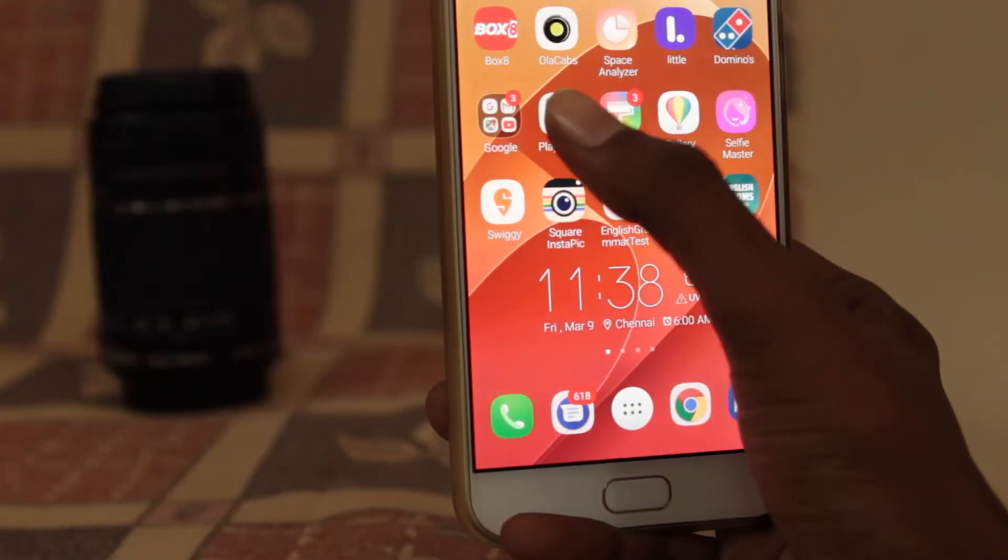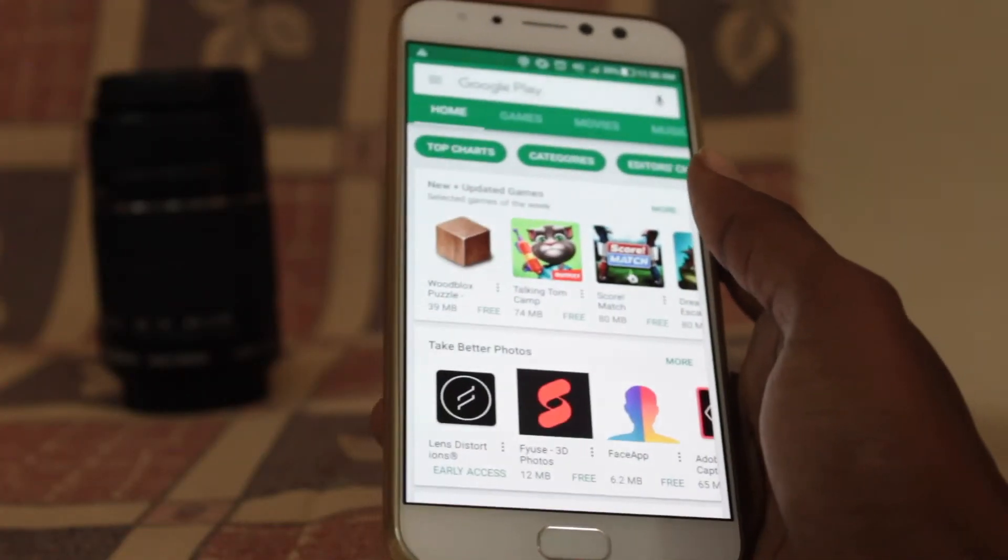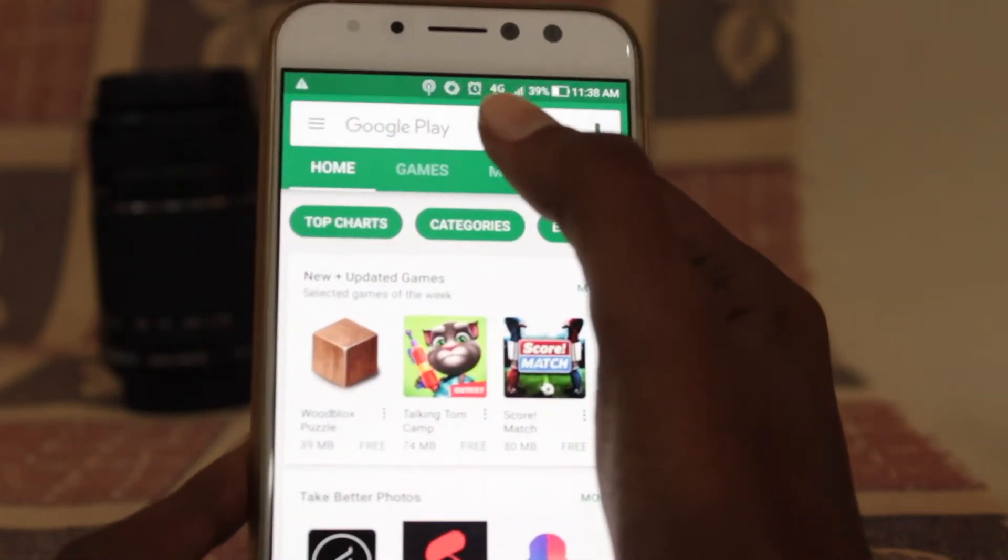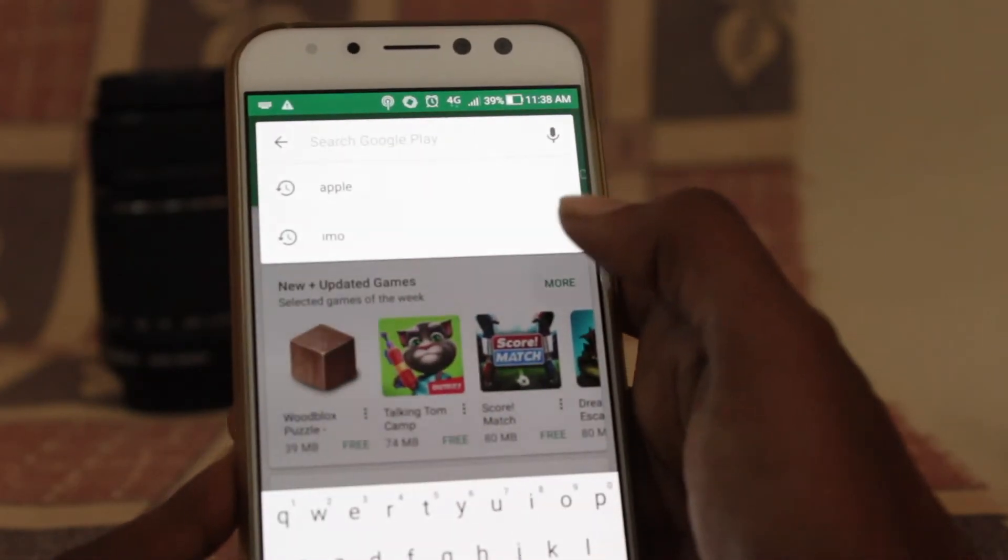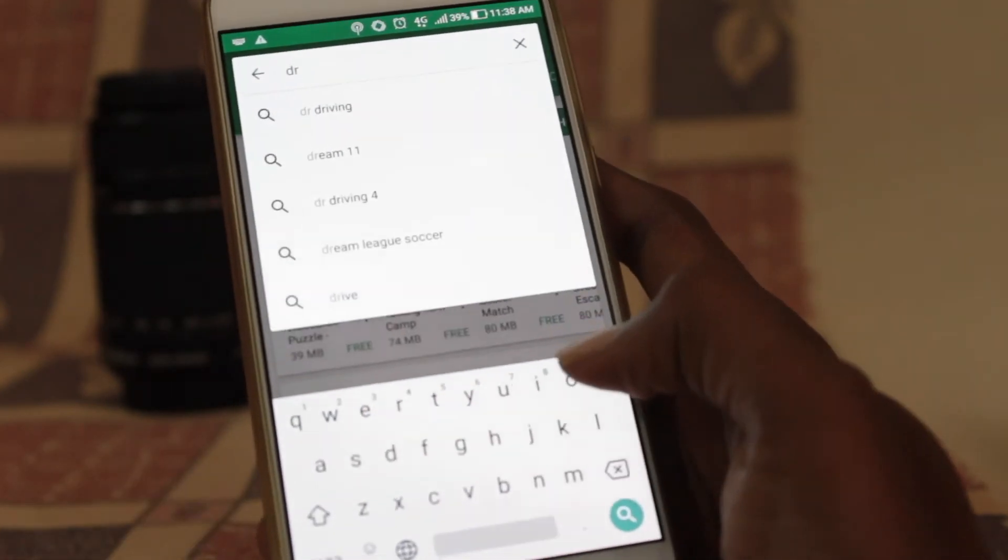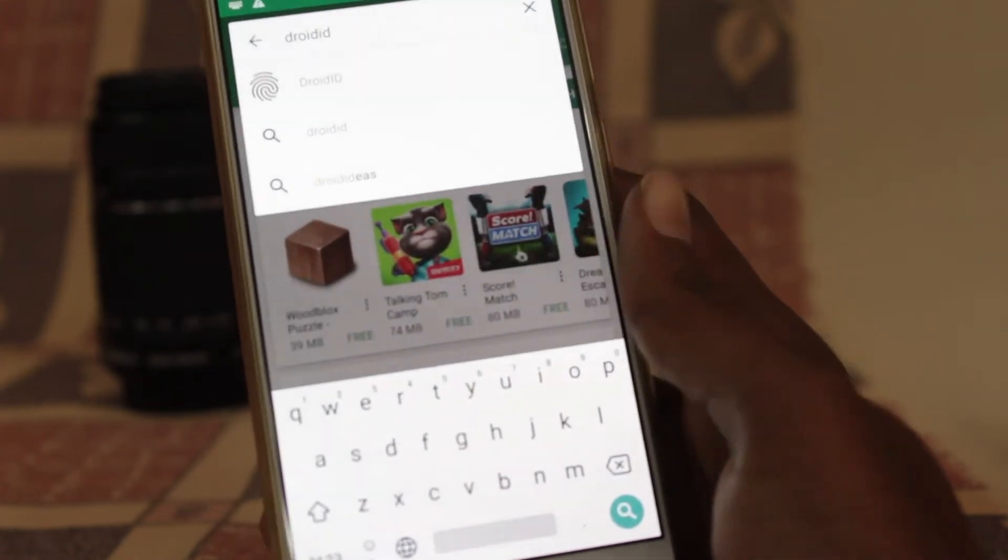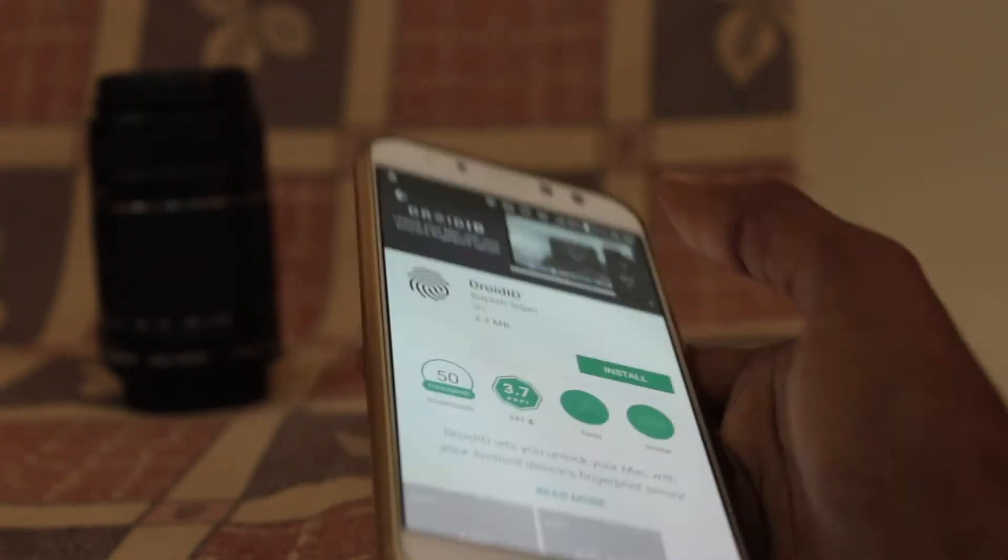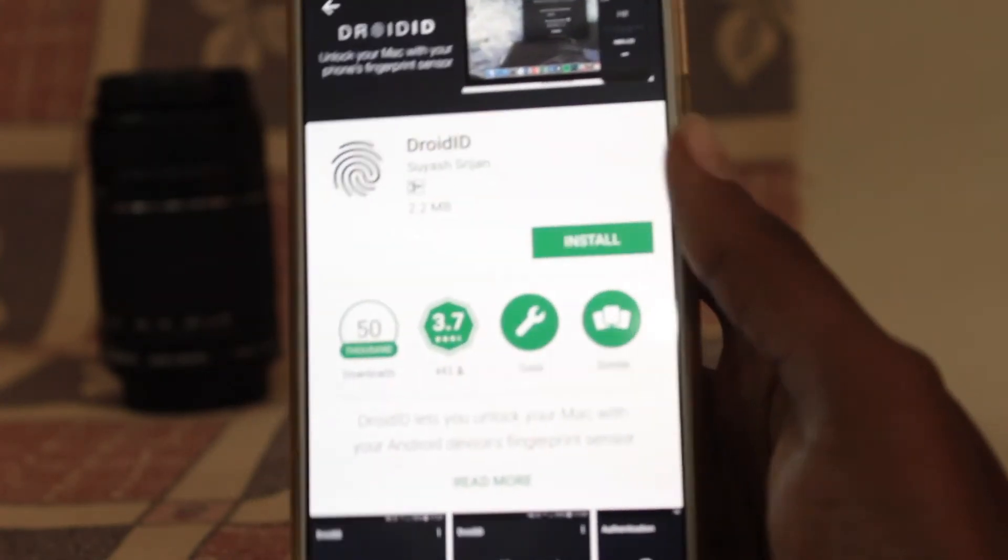The first step you need to do is open the Play Store on your Android smartphone and search for Droid ID. I will also leave the direct download link in the description box. Download and install the application.